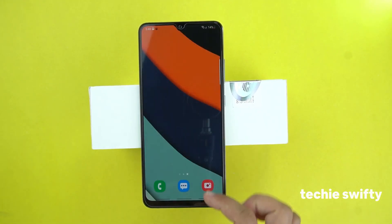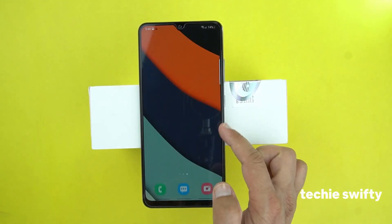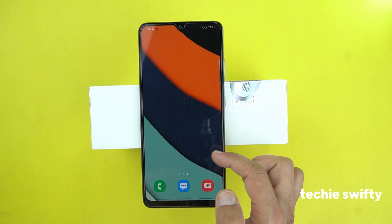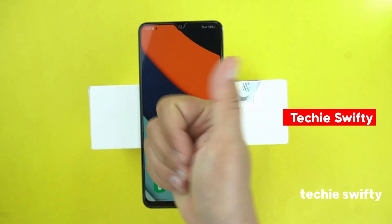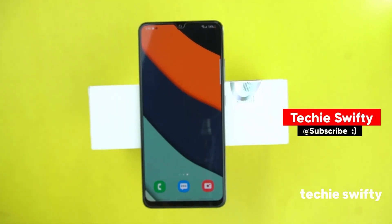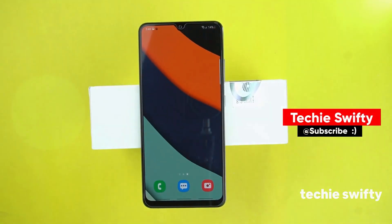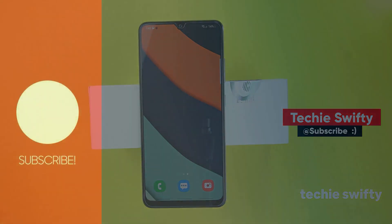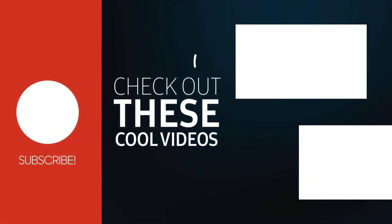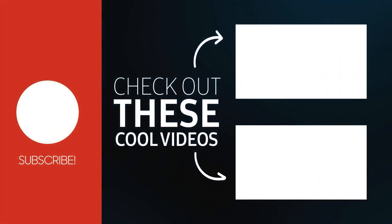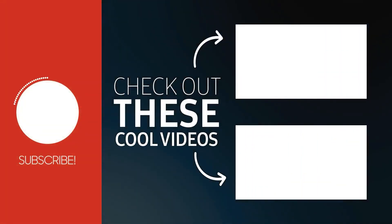These were the two methods by which you can take a screenshot on your Samsung Galaxy A22 5G. I hope you found this video helpful. If yes, please like this and comment below. And to support my work, please subscribe to my channel. Take care, signing off.